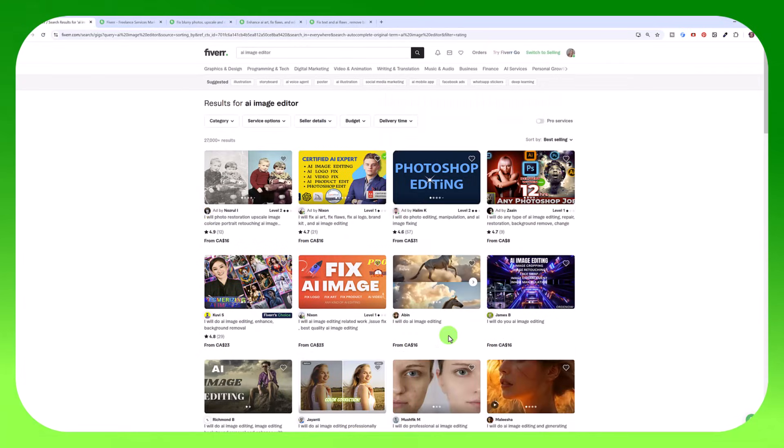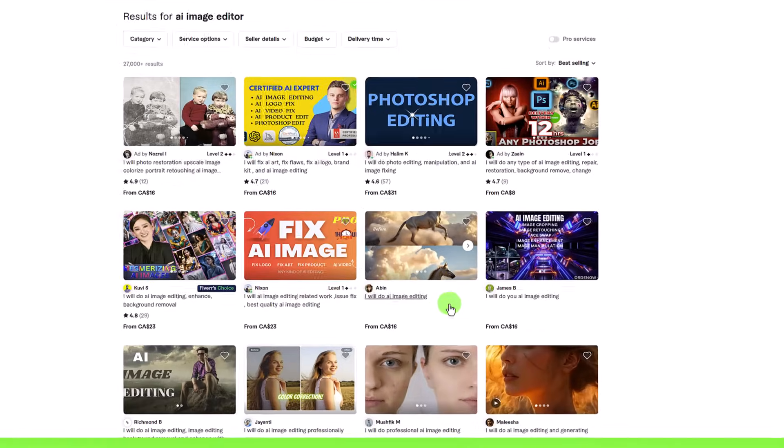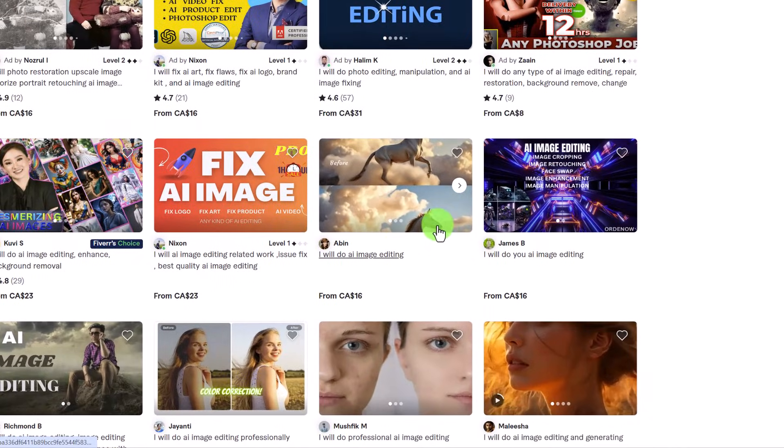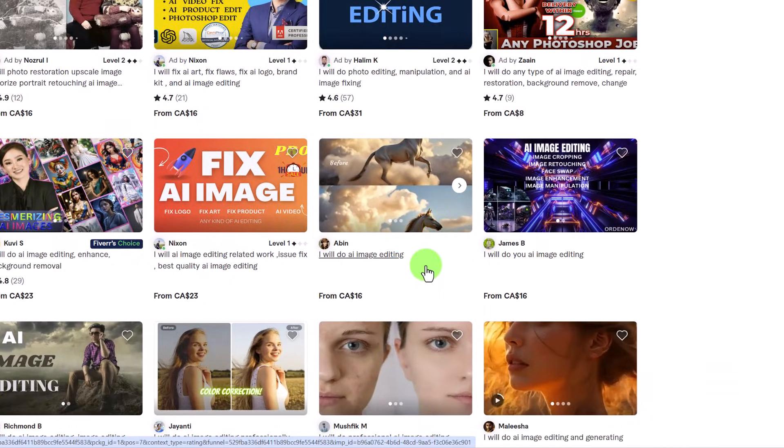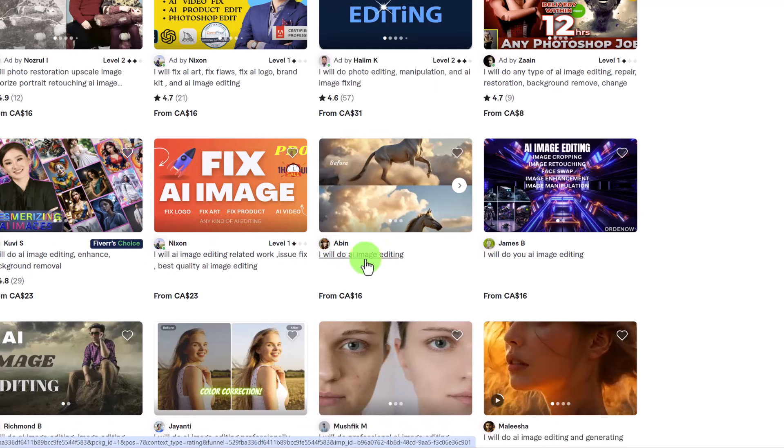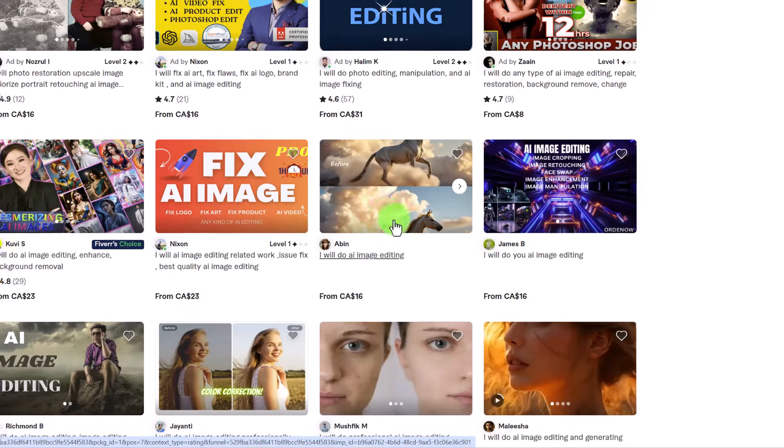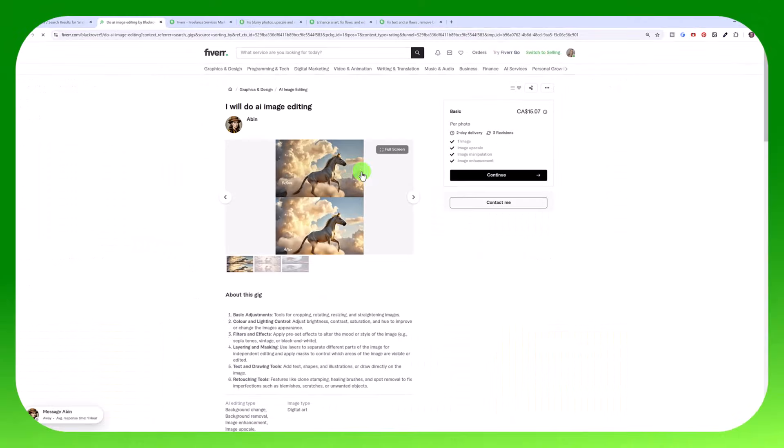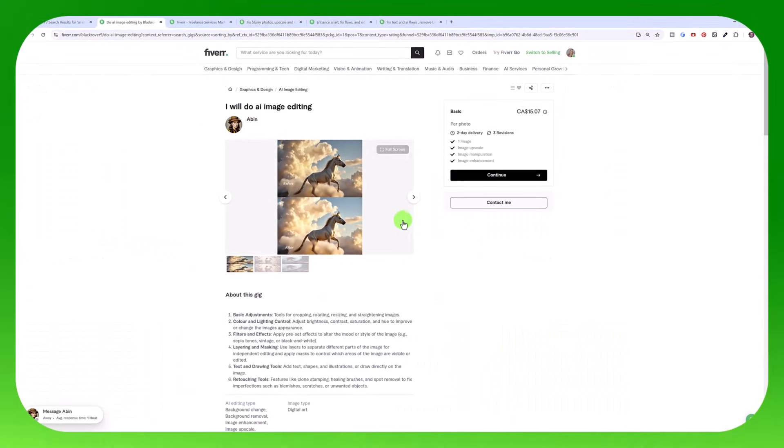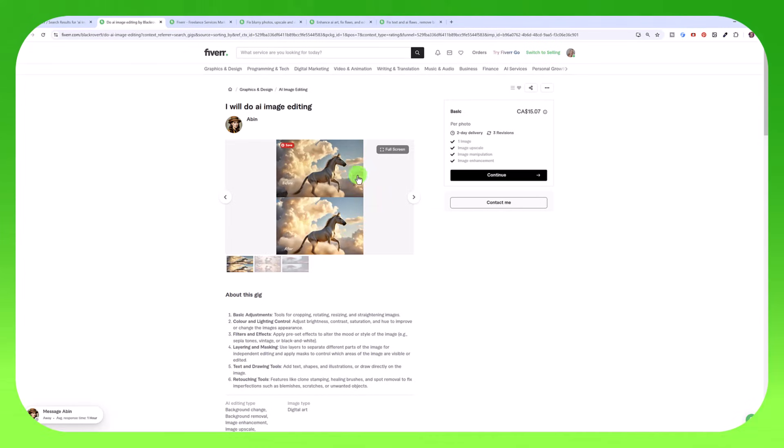As a quick example of what to do versus what not to do. If you see this image here, it's not really obvious what this guy is selling. I know it says I will do AI image editing, but here we only see a before, we don't see the after. And when you click on it, because it's so small and the way it's laid out, I can't really see much of a difference between these two images.